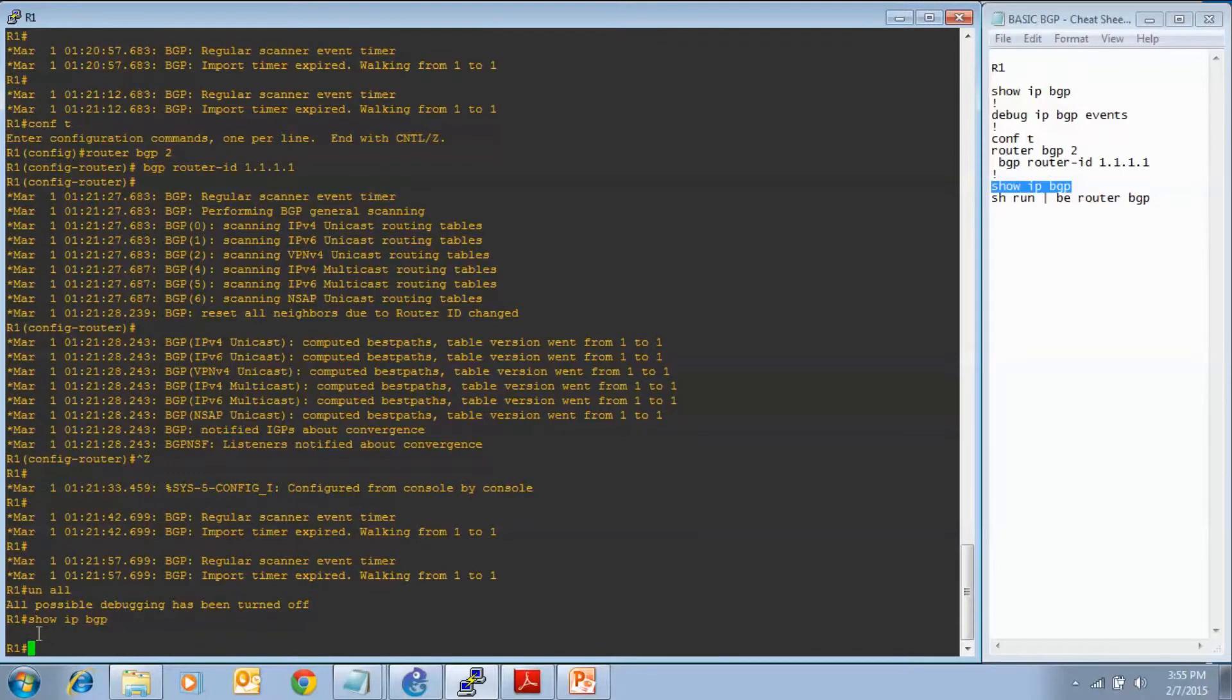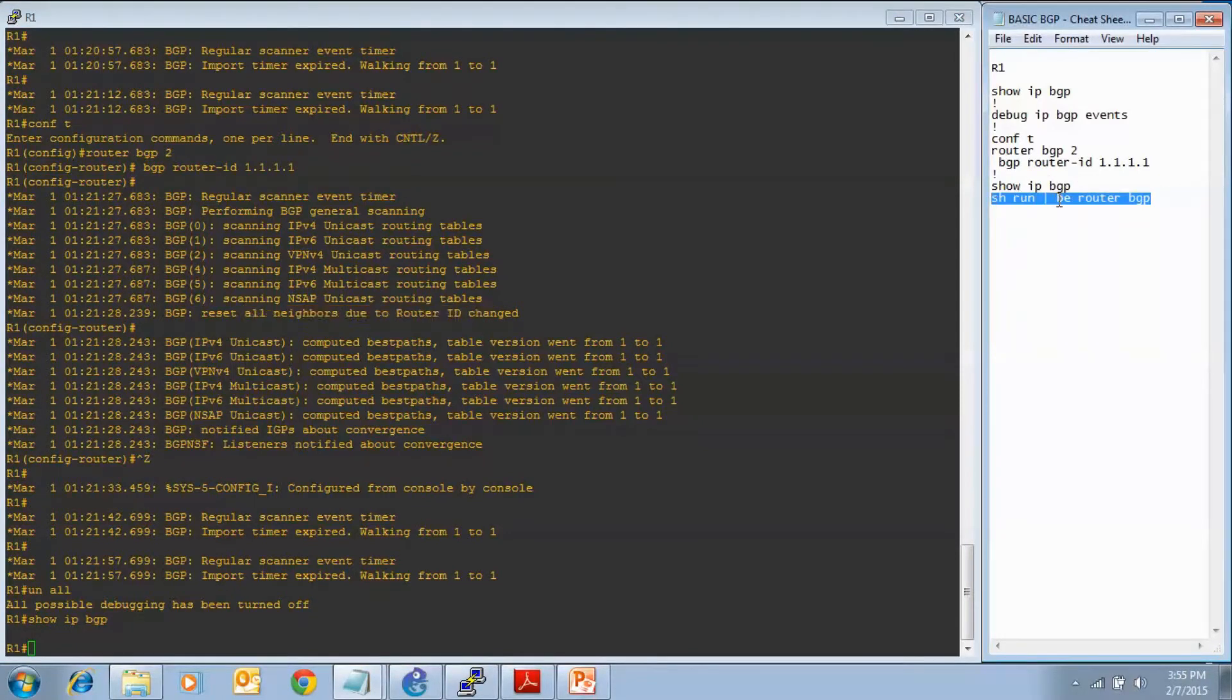We know the command took because of the debug that we ran, and it reset due to the router ID change. Let's look at what the running config looks like now.